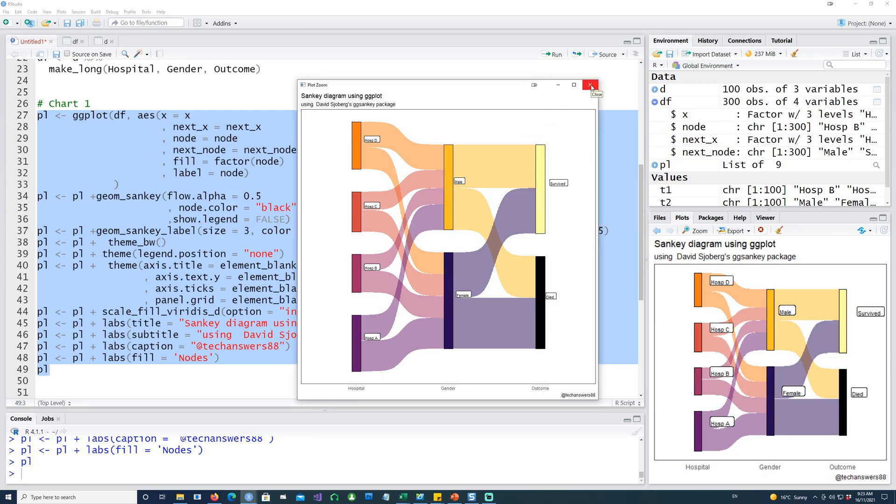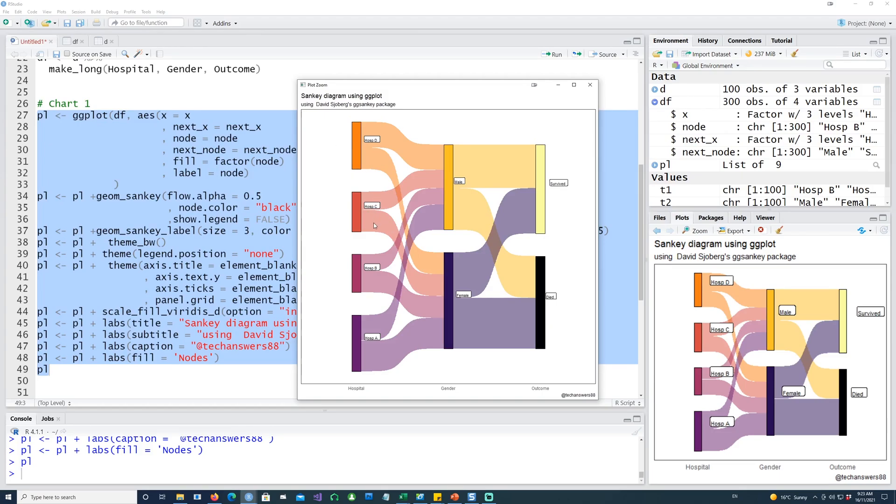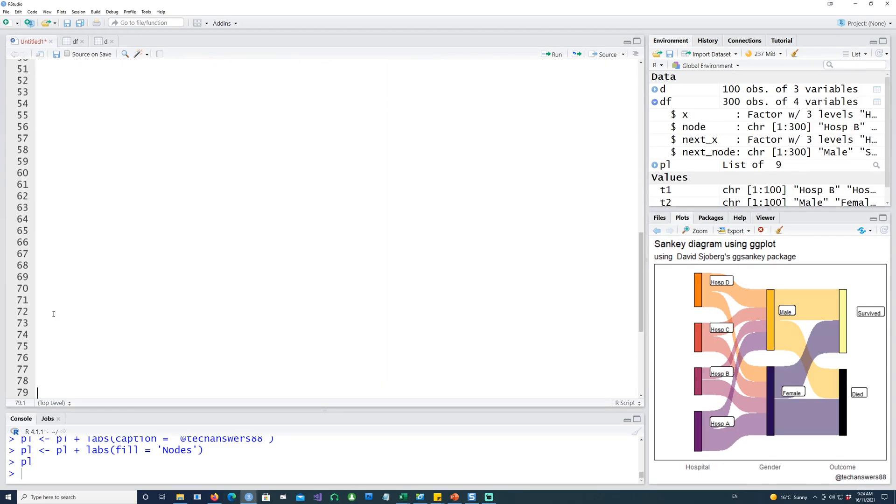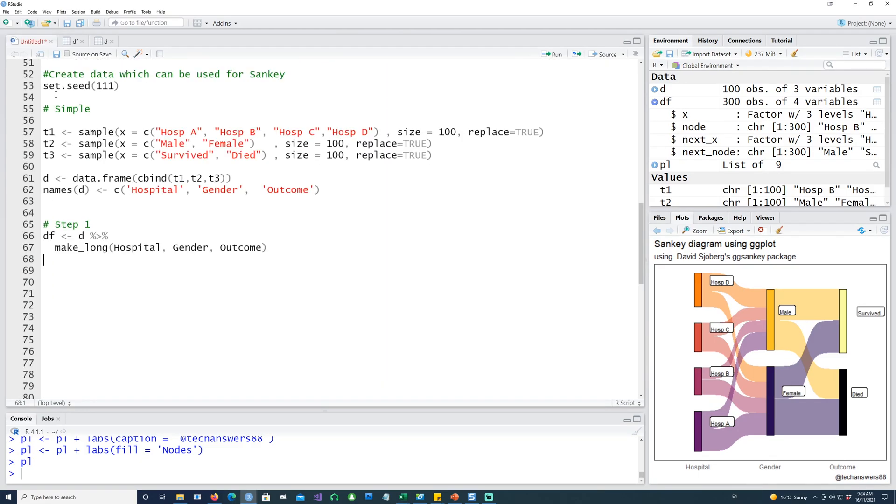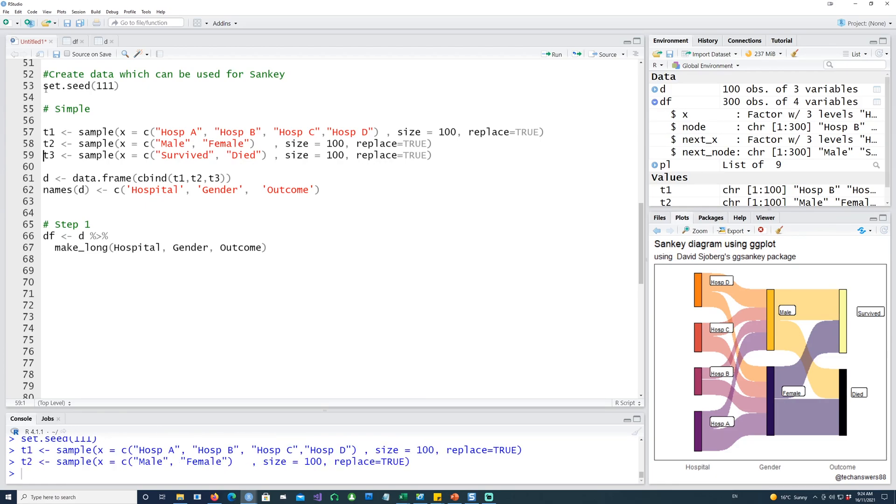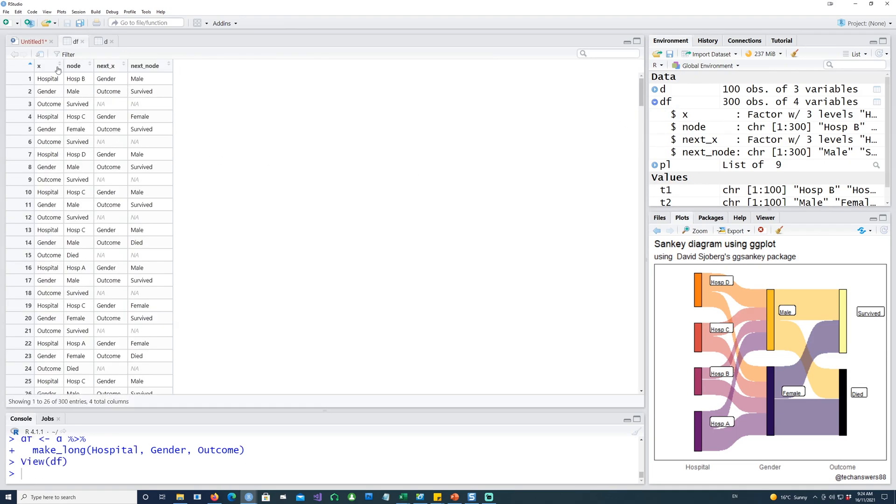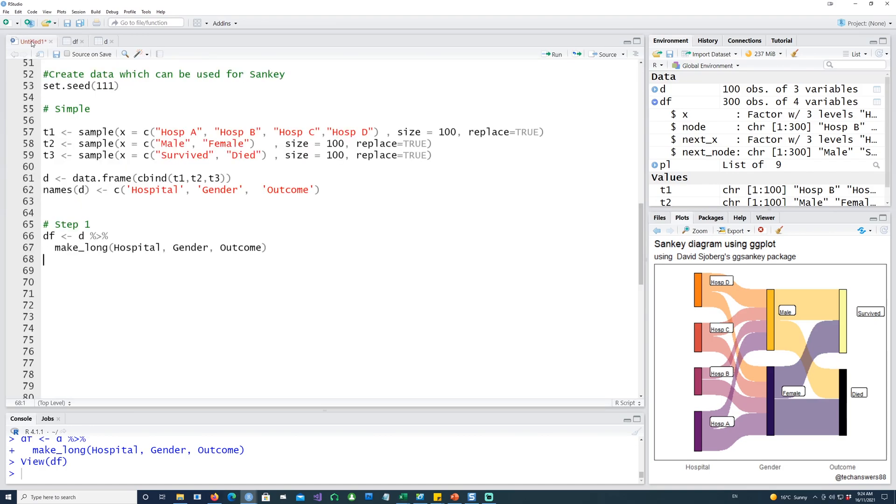We're still missing something. It would be great if we have the numbers because Sankey gives us the flow. It looks alright that in hospital D there's some males and females, some survived and some died, but we don't have the numbers there. The most important bit would be to get the numbers because anybody who looks at the Sankey chart would need to know what the numbers are. Let's have a clean slate again.